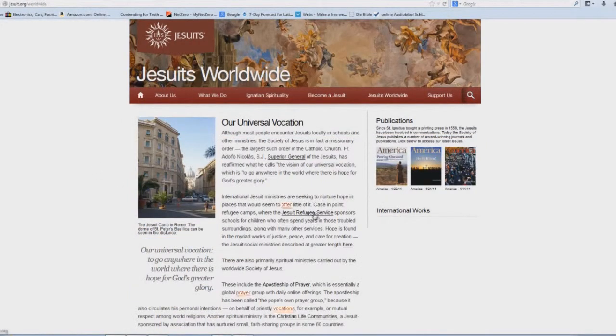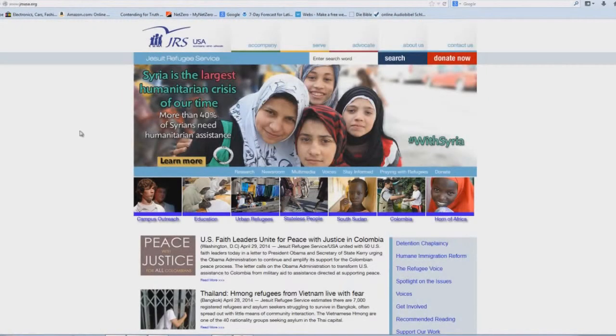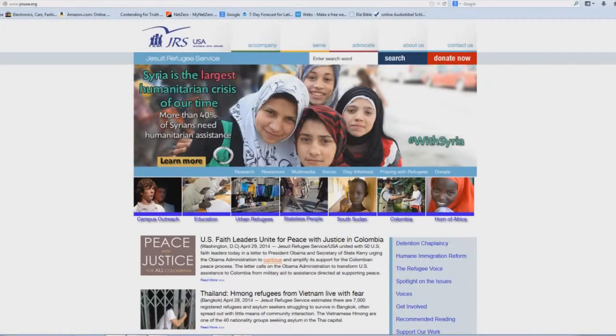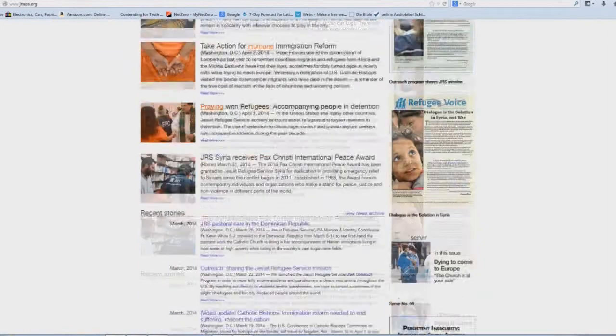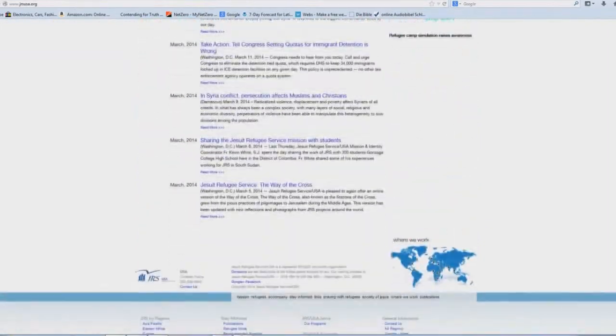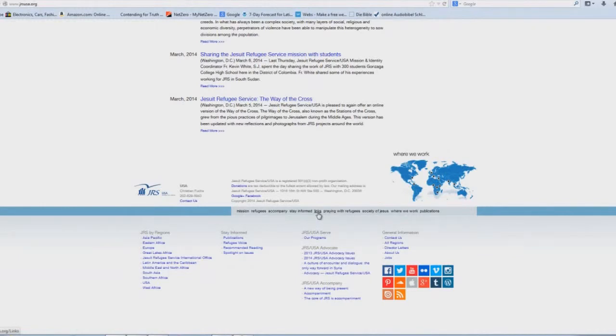Then you'll click on the Jesuit Refugee Service, and that takes you to this page again, which you should be very familiar with by now, considering it's the main source of connections between a bunch of things. We're going to scroll down to the bottom of the page here and click on Links.